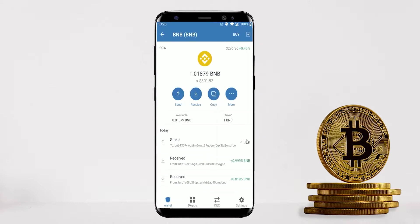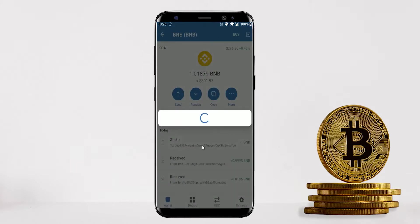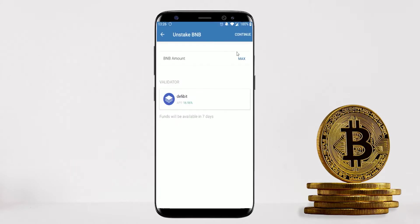Once staked, you cannot send that BNB to anyone else — you'll need to unstake it first to have free access in your available balance and transfer it to another wallet. To unstake, simply go back to More, click Unstake, select the amount, and continue through the steps — it's very simple.